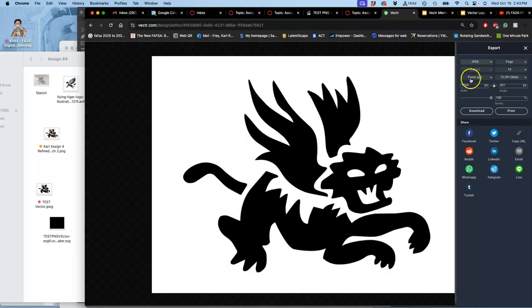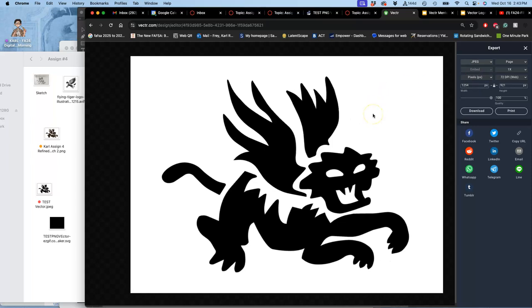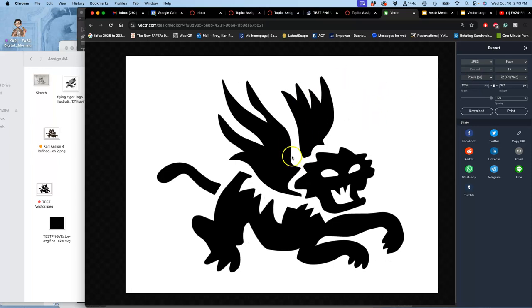You can only save it as a JPEG, but luckily, it's a JPEG on solid white. And, because it's a vector, we can output it to be the exact size we want. So, this is a vector file. Just using Freeware, we can only save it as a raster file. Does that make sense?